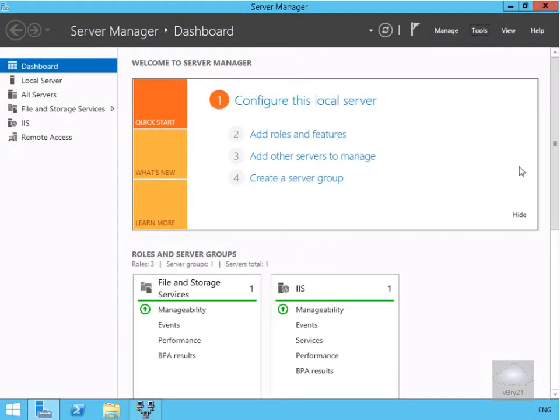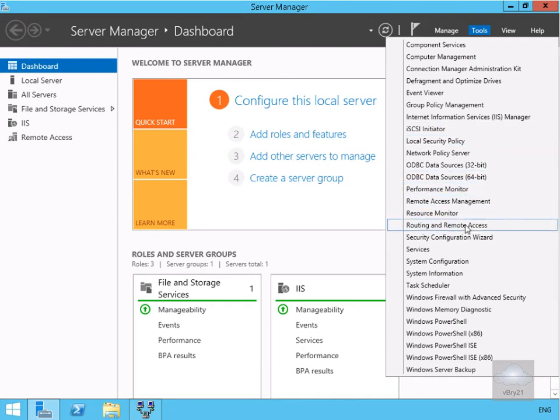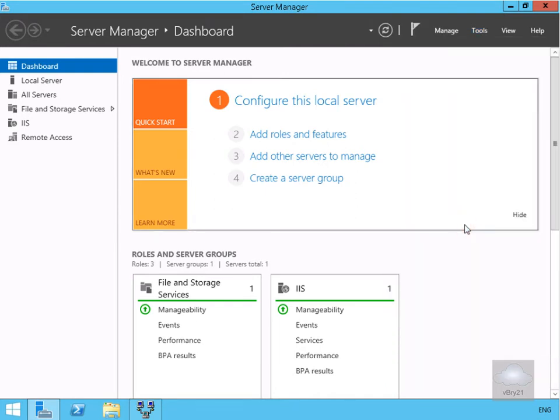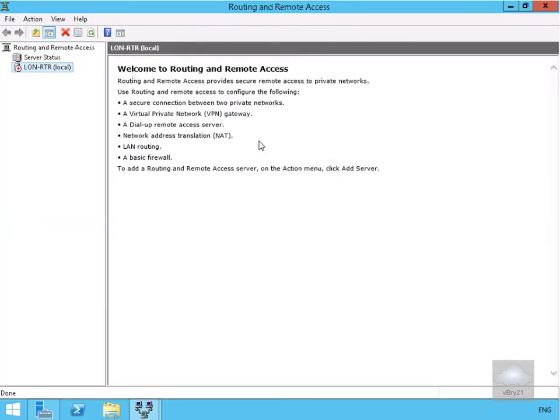In this demonstration we're going to look at configuring a RADIUS client. We've come into our router machine, opened Server Manager, and now we'll launch Routing and Remote Access. This will launch our Routing and Remote Access admin tool.